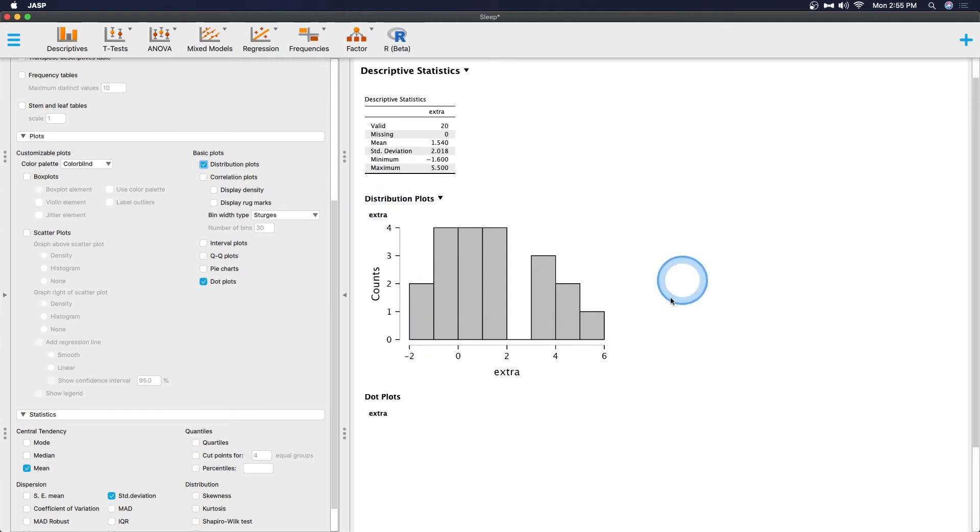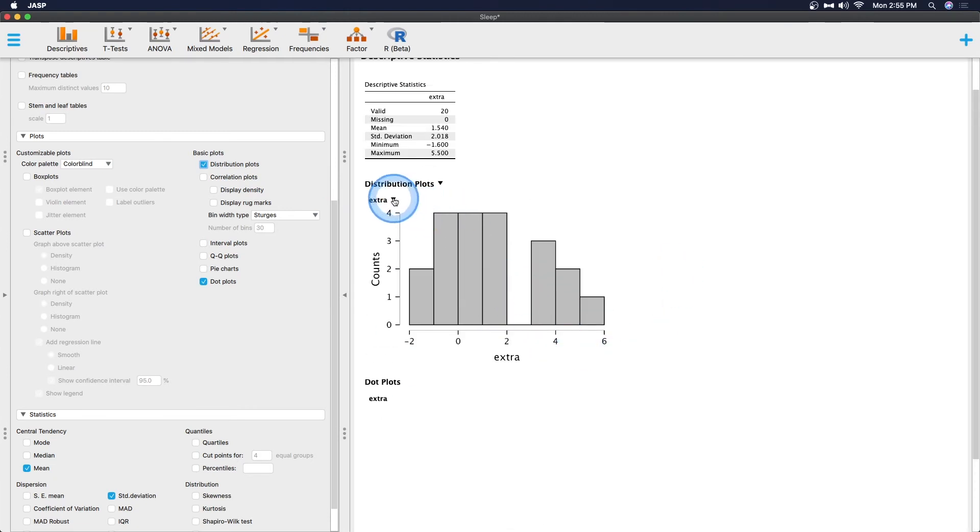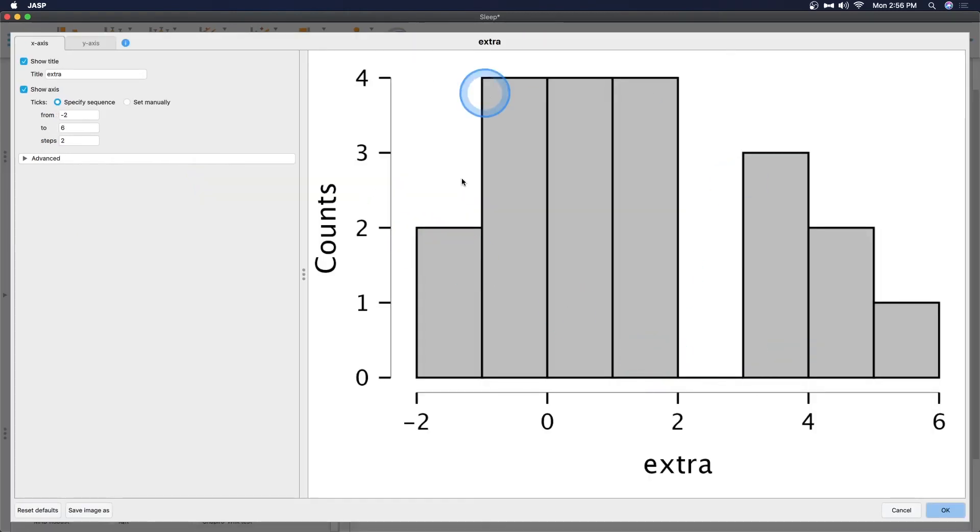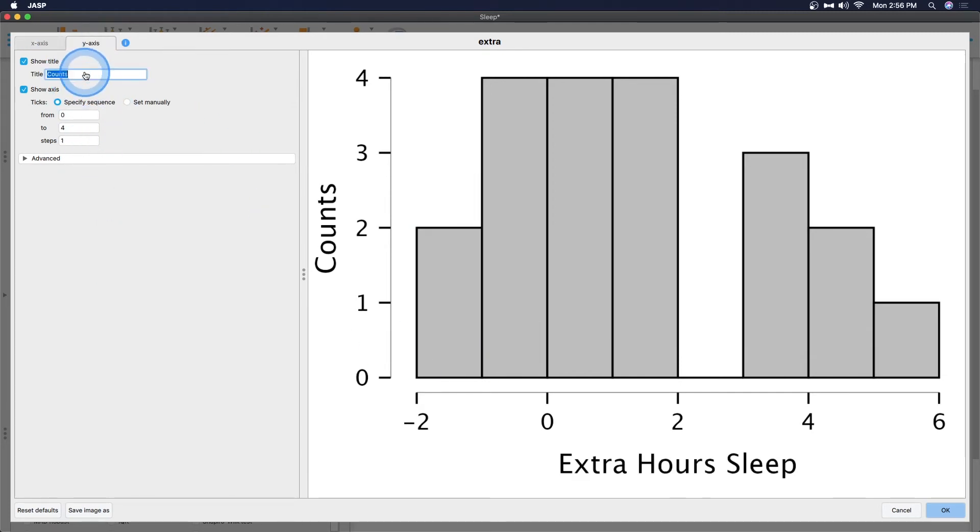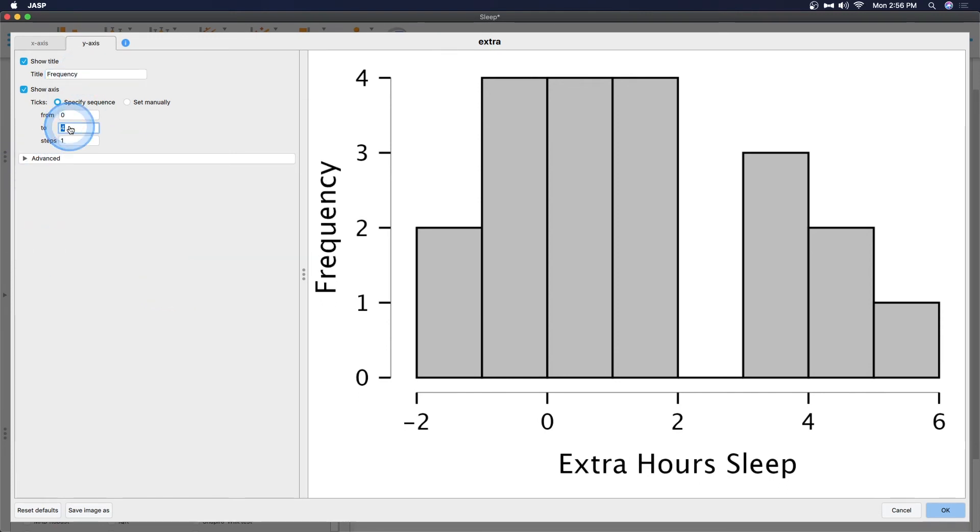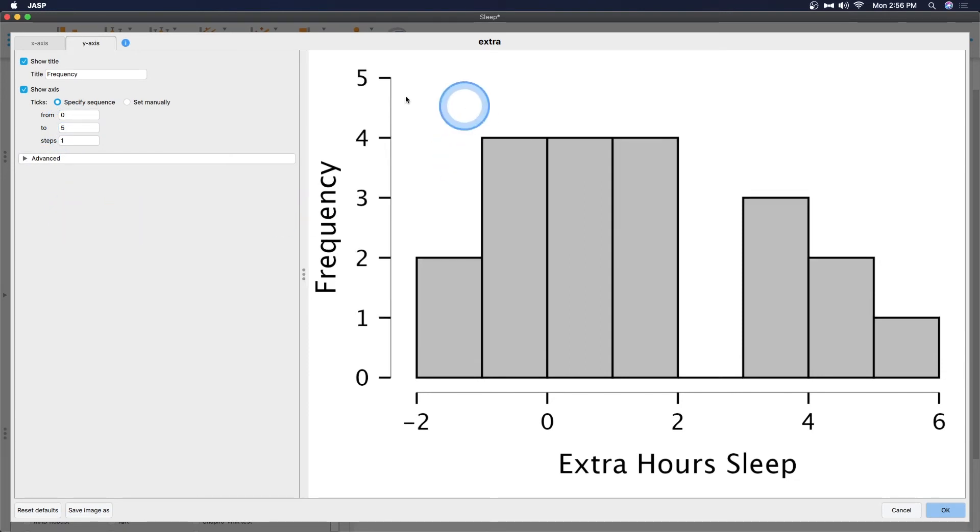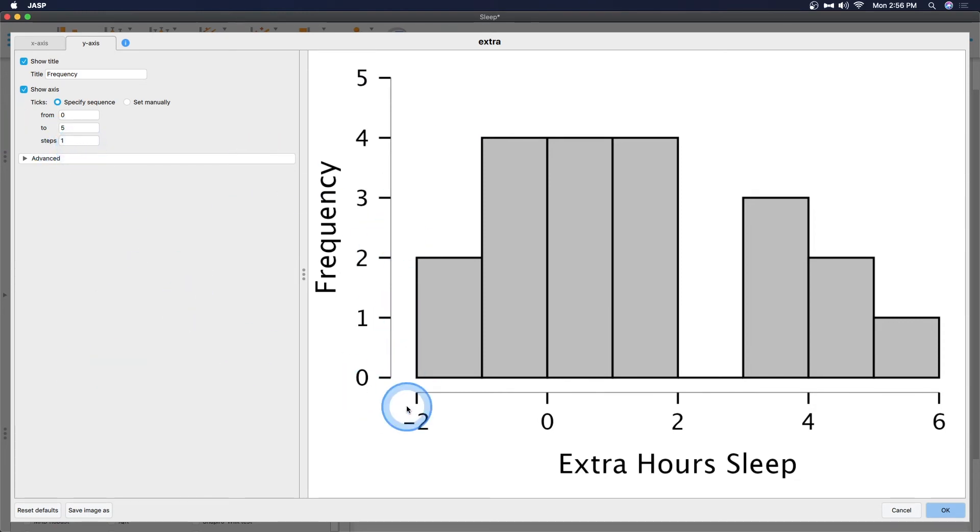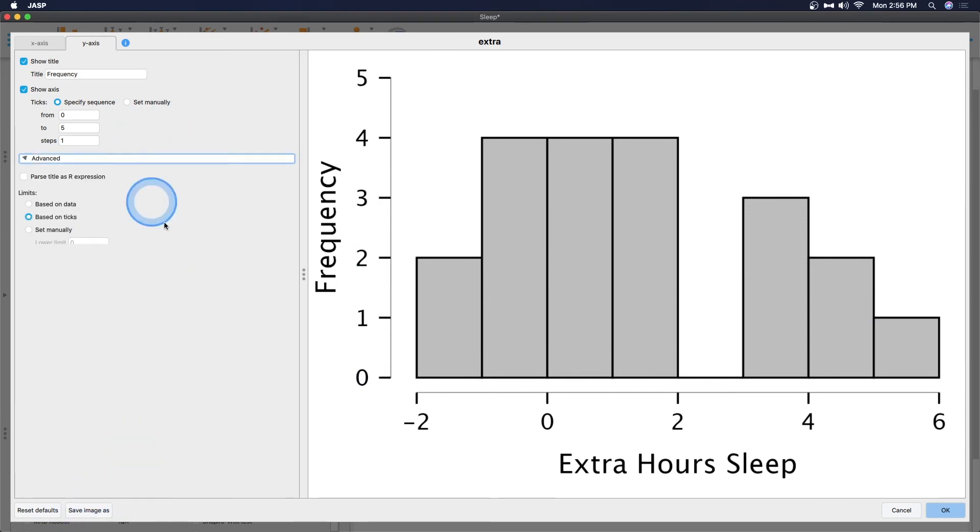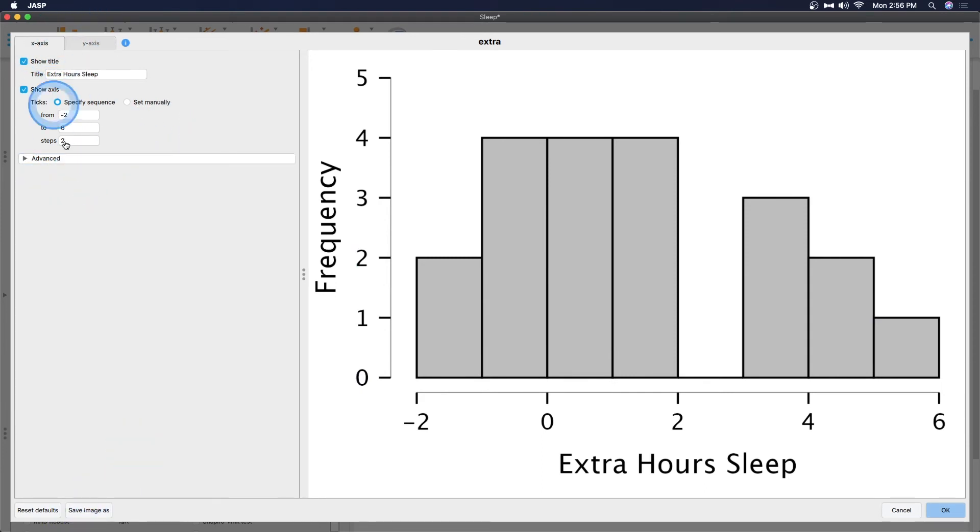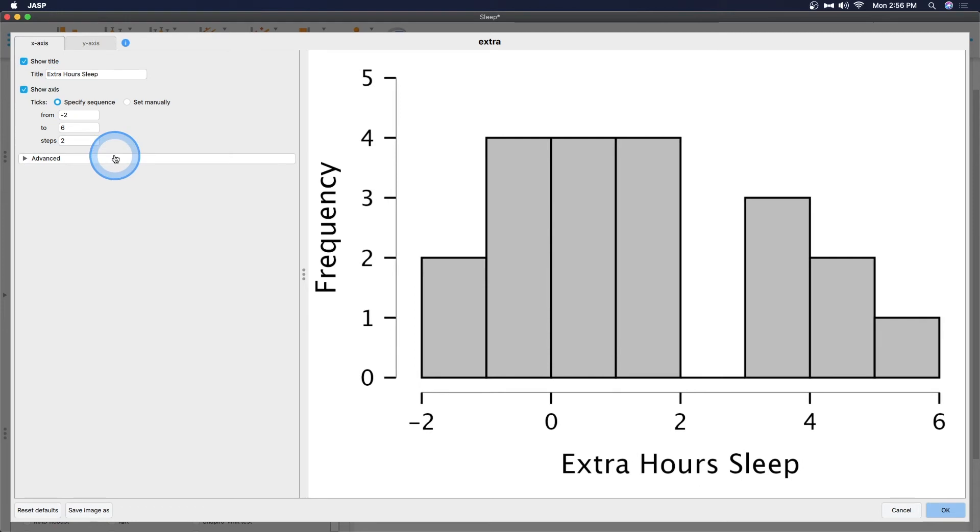So that is the new editor but let's grab a distribution plot. Let's go to this drop down triangle and edit image. So it brings us up this. Let's change this to extra hours of sleep. We're going to keep everything else the same. Let's go to y-axis and instead of counts I do like frequency a little bit better. So changing that to frequency and let's actually give it five so it'll shorten the stack just a little bit. I think that looks fine. I think that looks great.